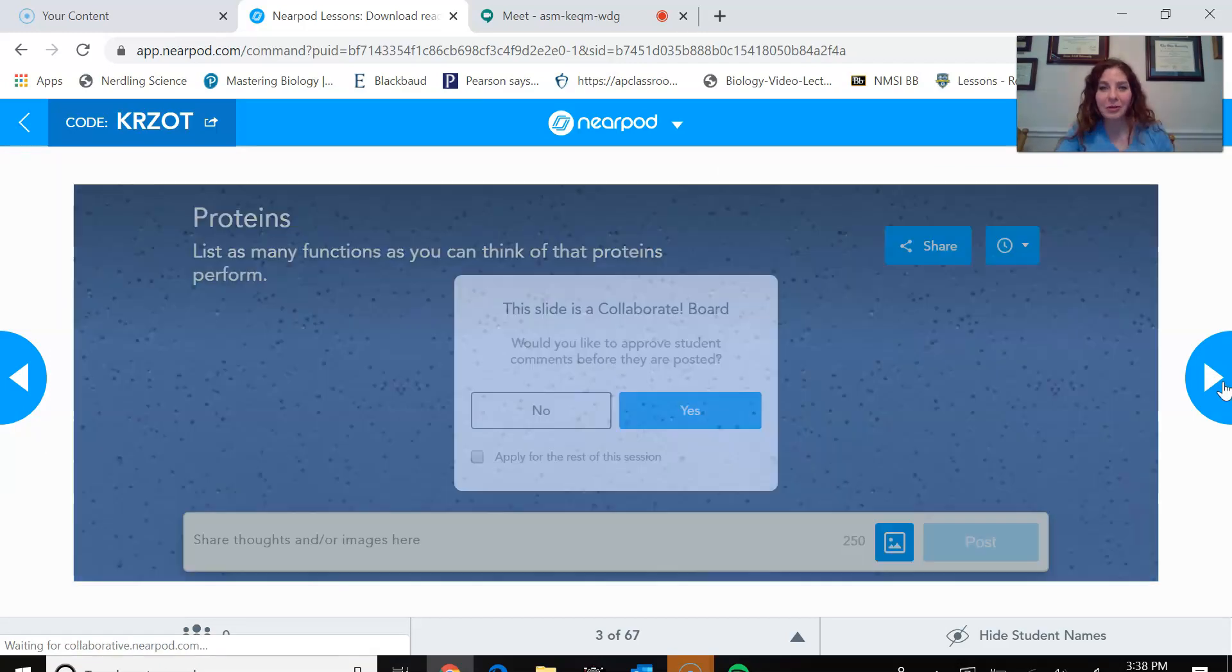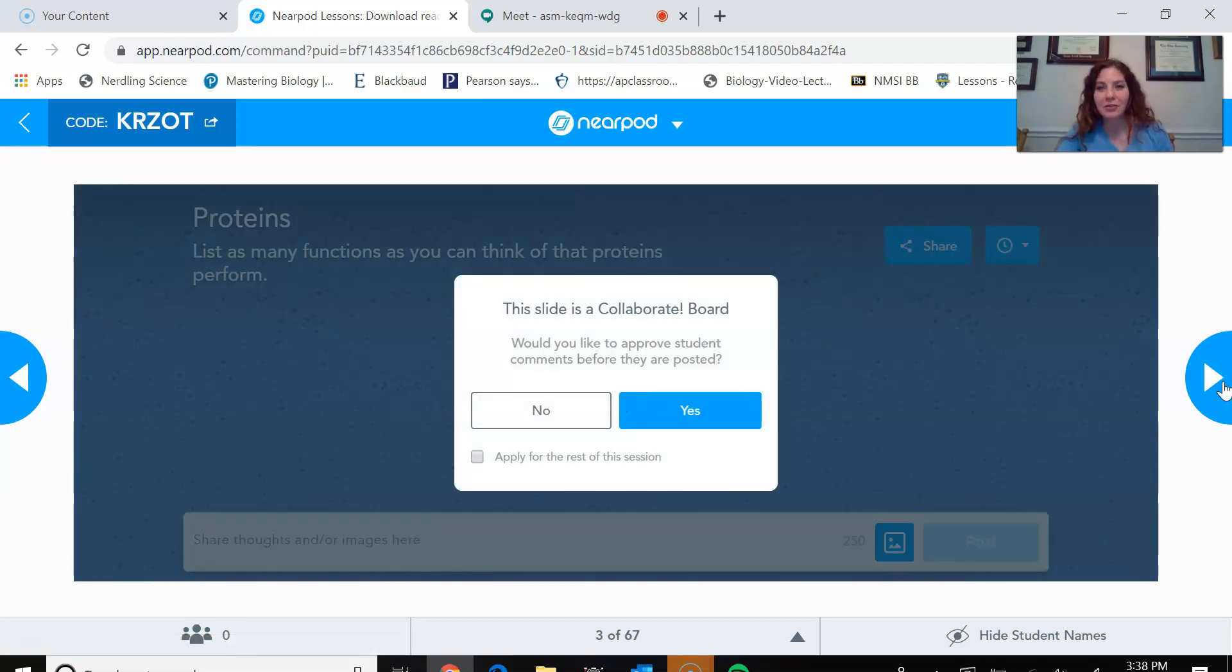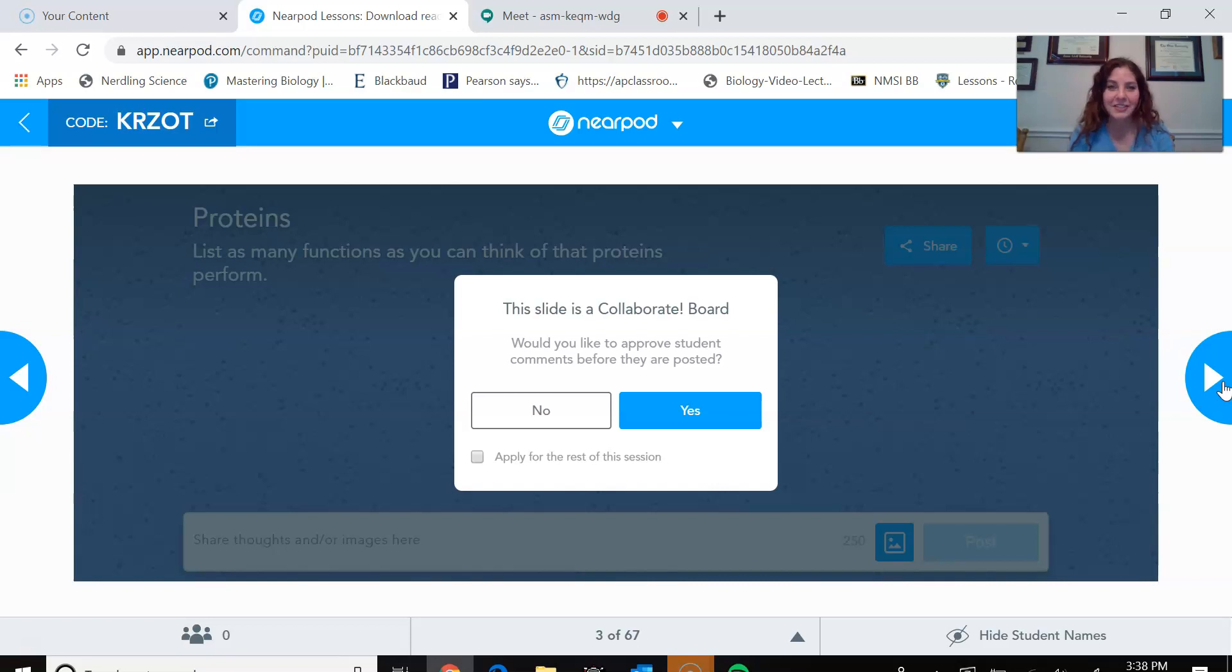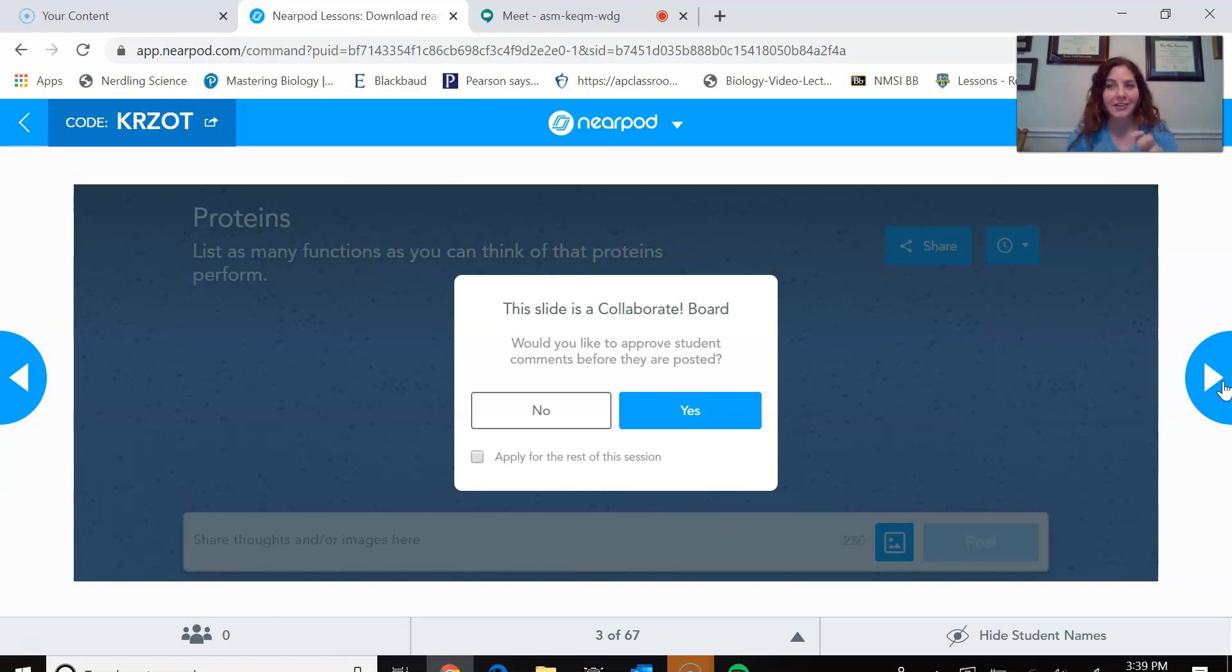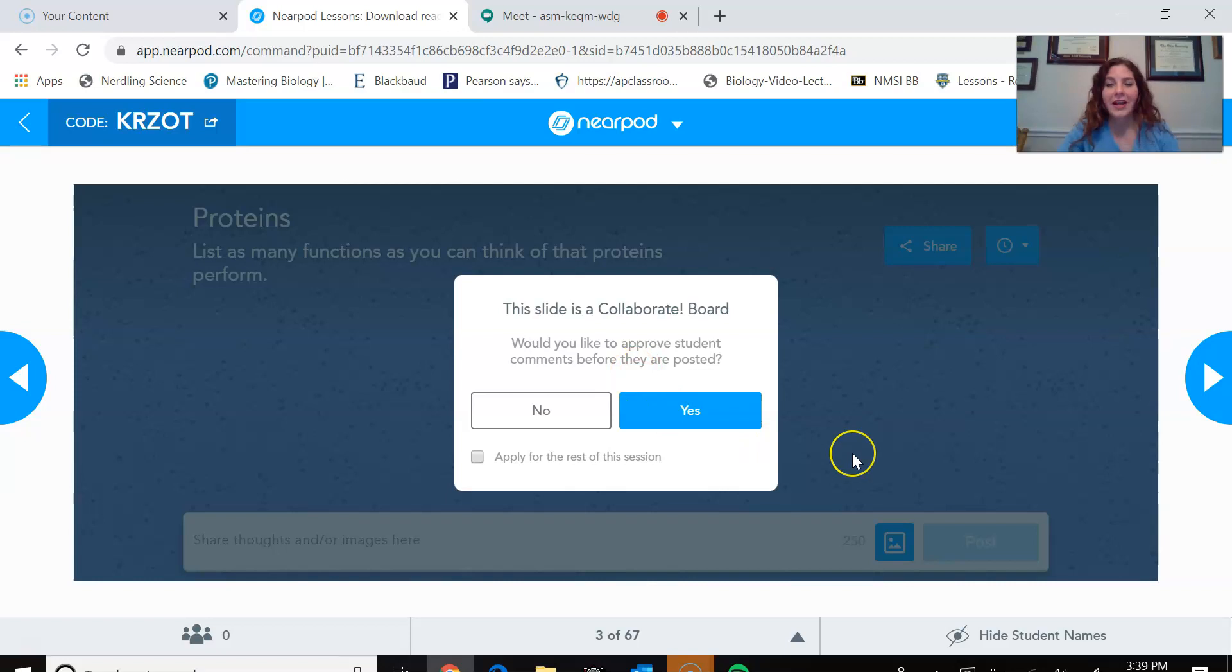So we can go through and just to kind of show you, this would be one of the embedded activities that I do with as many functions as you can think of that proteins perform. And with this, students can actually then type in together. And whenever it gets posted, it actually gets posted as a virtual post-it note.